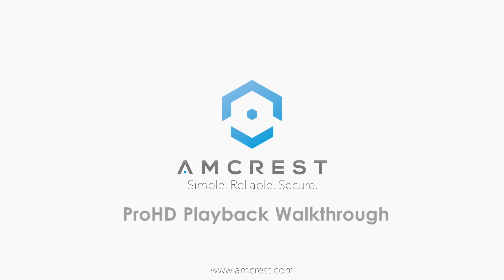Hey guys, this is Basel. In this video we'll be showing you a basic walkthrough of the playback screen on your Pro HD Wi-Fi camera.